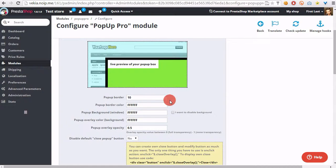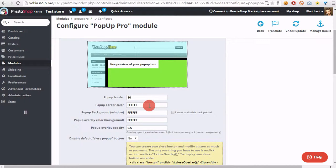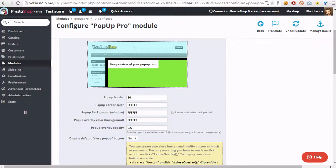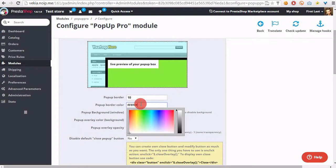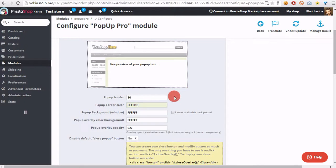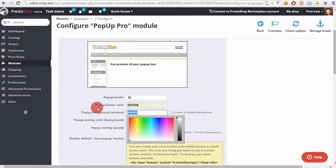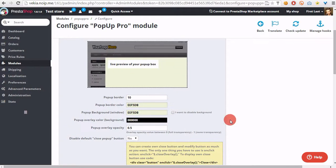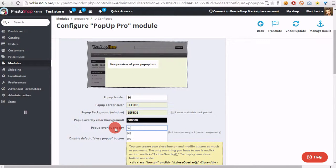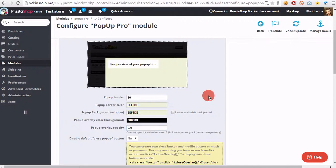We can define also other options. These options are for personalization purposes. We can define pop-up border color, background color, overlay color, and for example overlay opacity.